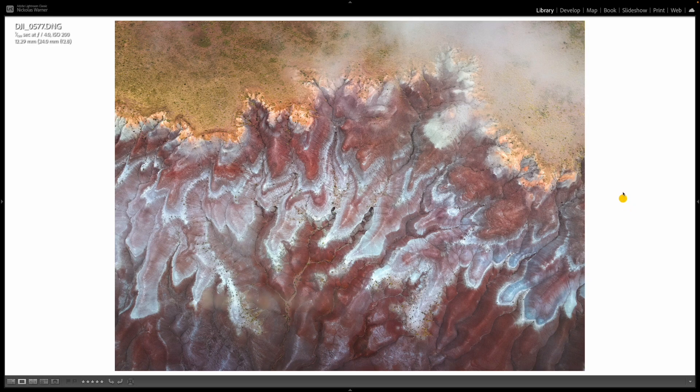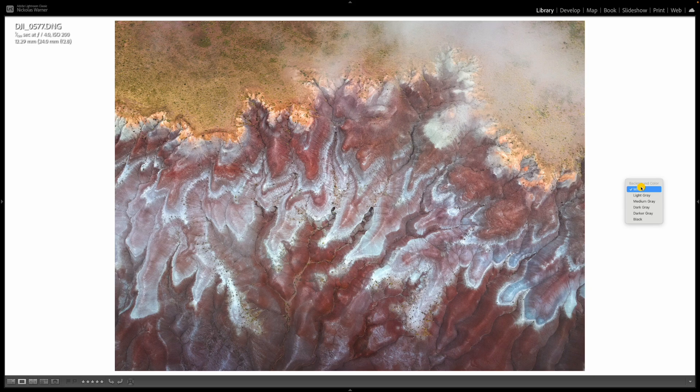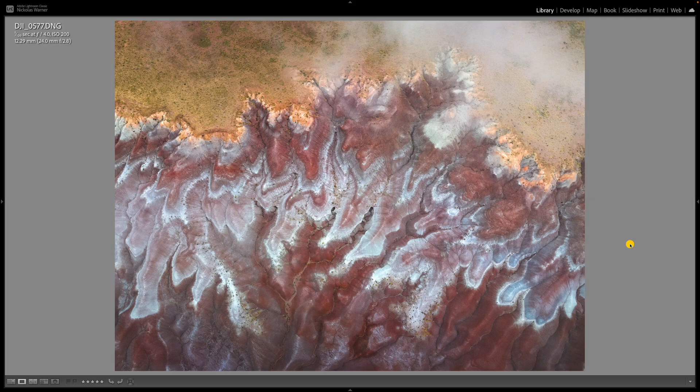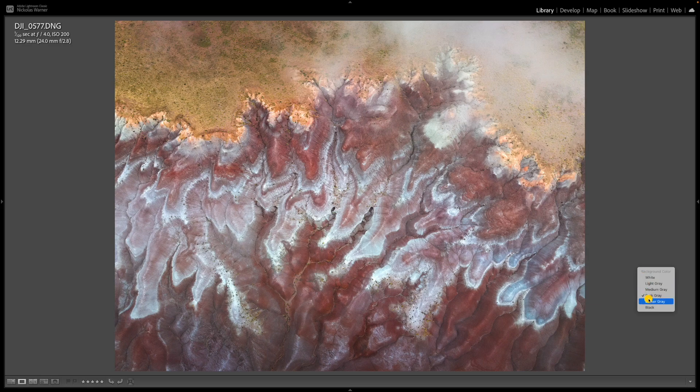Oftentimes when editing photos, I'm doing so in the middle of the night when the brightest thing in front of me is the computer monitor. This will often lead you to thinking the photo looks good until you come back the next day and realize something looks wrong. A great way to fix this is to simply right-click on the background, and then you can change the background color from white to light gray, medium gray, dark gray, darker gray, and even all the way to black. I use this all the time, toggling between white and black to make sure I didn't over or underexpose my photo — especially useful before sending a photo to be printed.